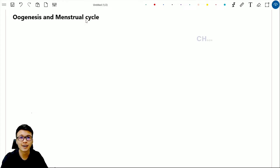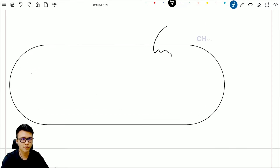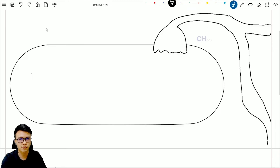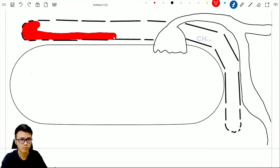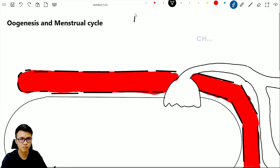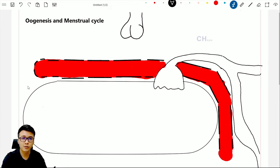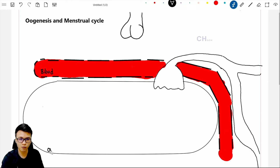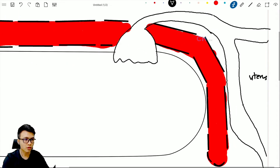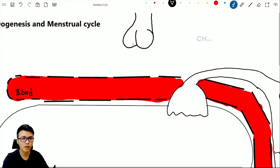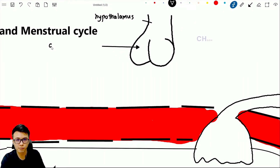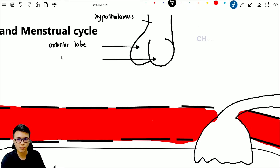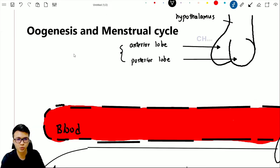Let's start with oogenesis and the menstrual cycle. The first thing we are going to do is map out the female reproductive organ. So let's label what I have drawn here. This is the blood, this is the ovary, this is the uterus, the endometrium wall is here. On the top we have the hypothalamus, and we have the anterior and posterior pituitary lobe — together we call this the pituitary gland.